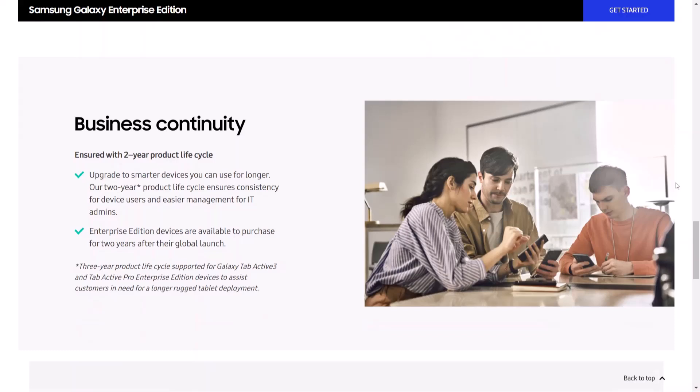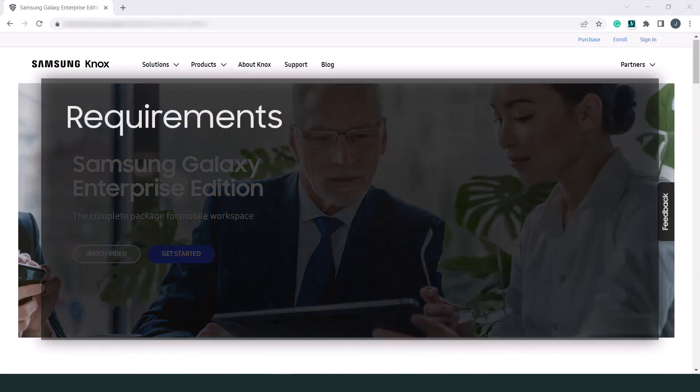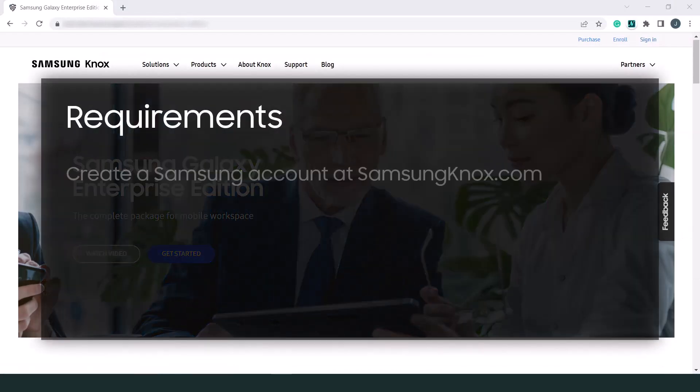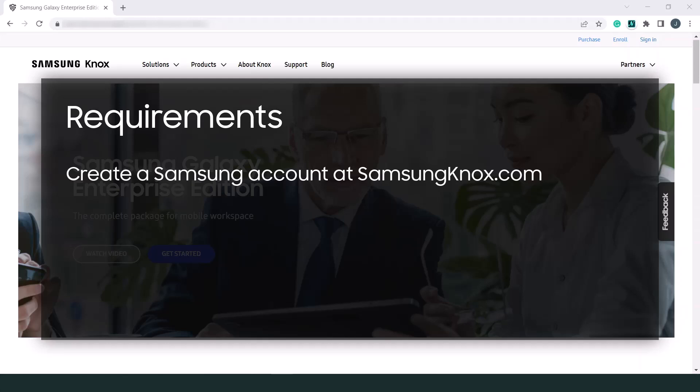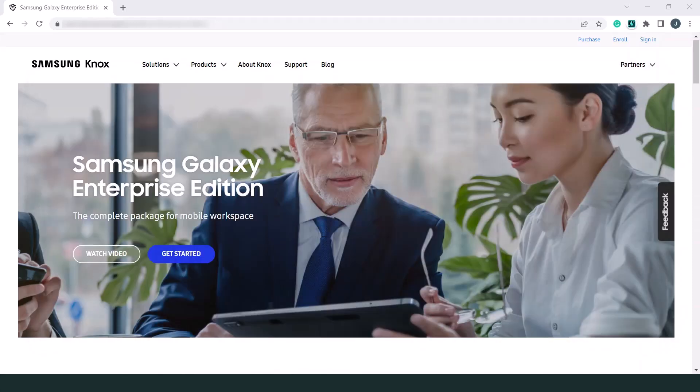Helping you plan mobile device deployment and management strategies with peace of mind. Before you can begin using the Enterprise Edition dashboard, you'll need to create a Samsung account at samsungnox.com and have any Galaxy Enterprise Edition devices that you've purchased uploaded to your account. If you purchased your devices through a Samsung-approved reseller, make sure you've given them your customer ID so they can upload the device IDs to your account.